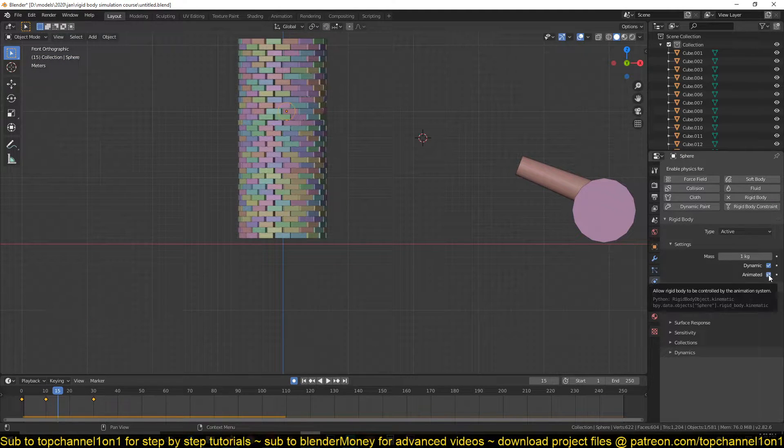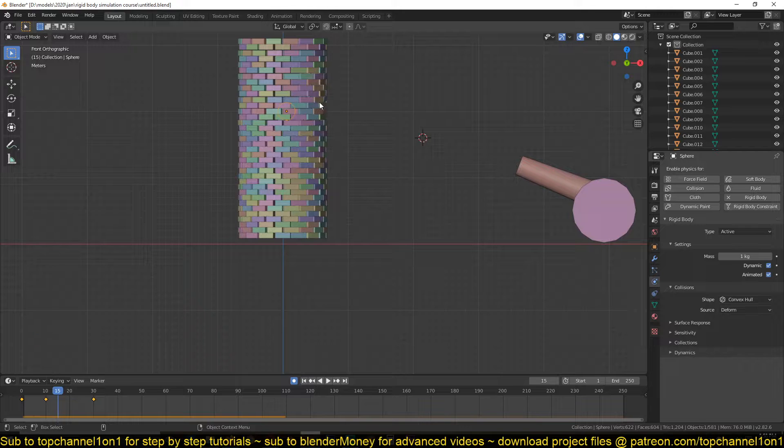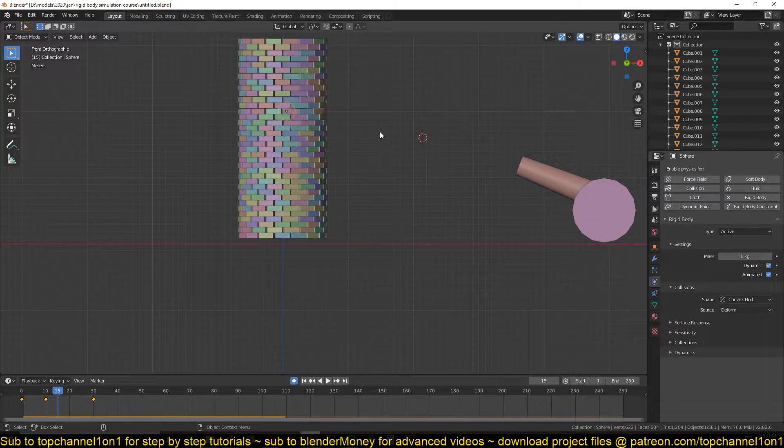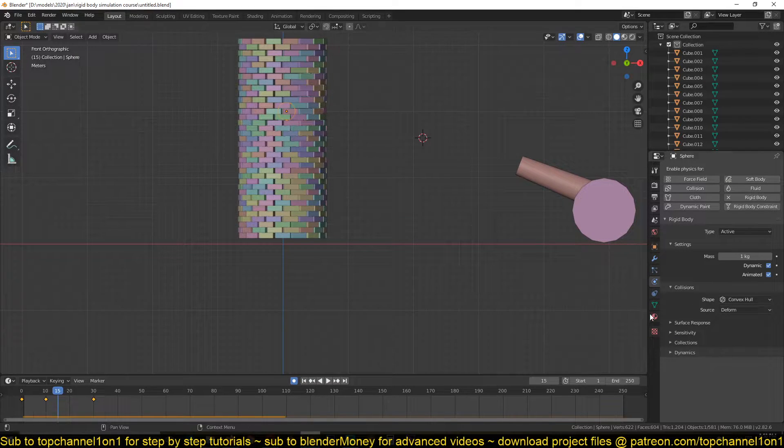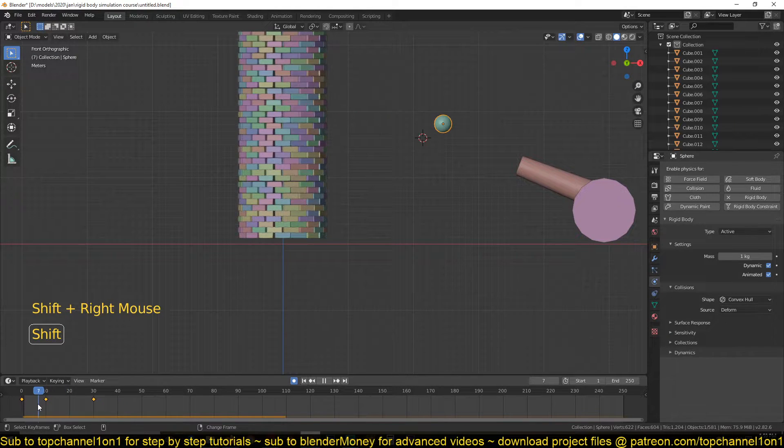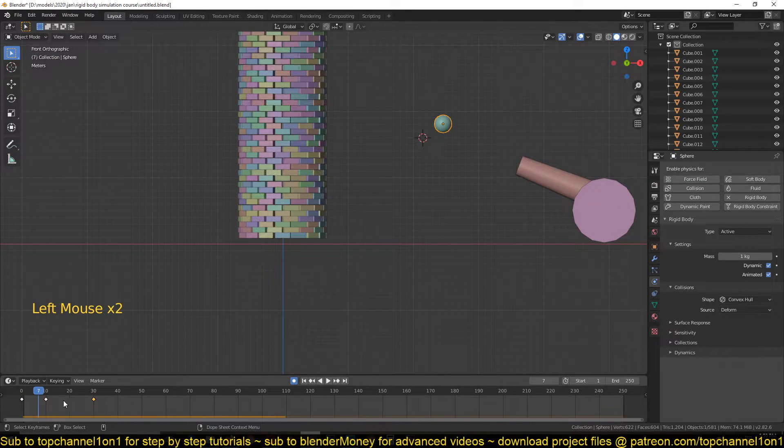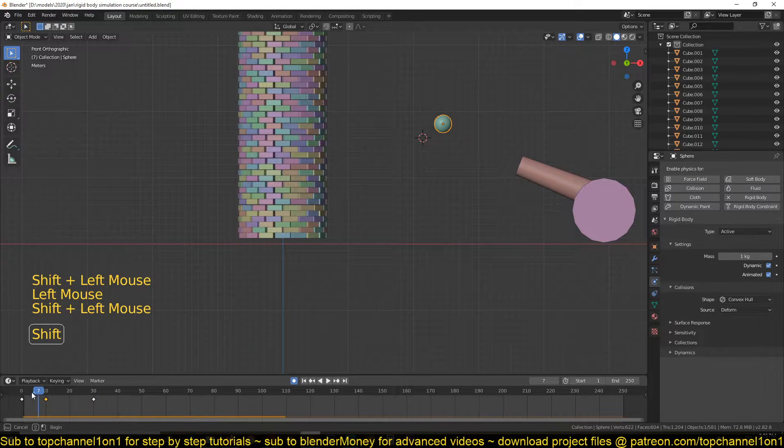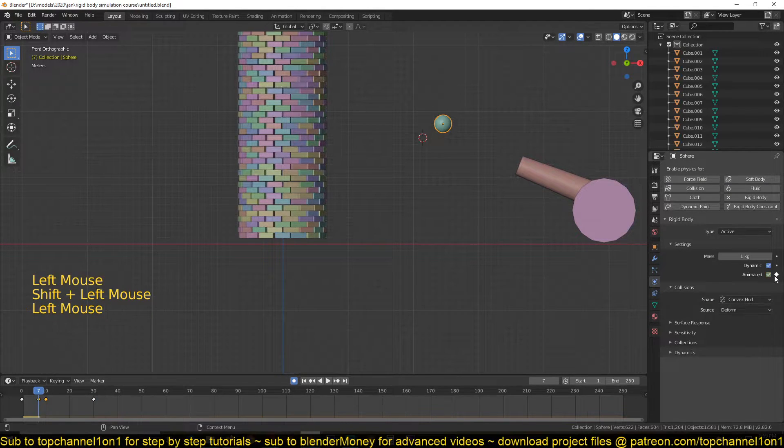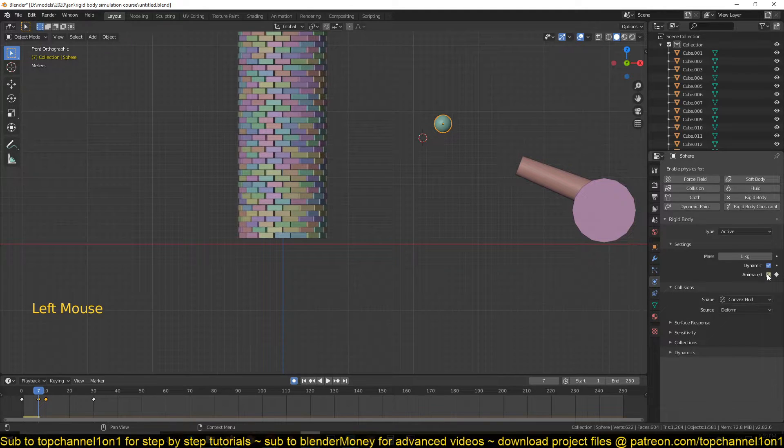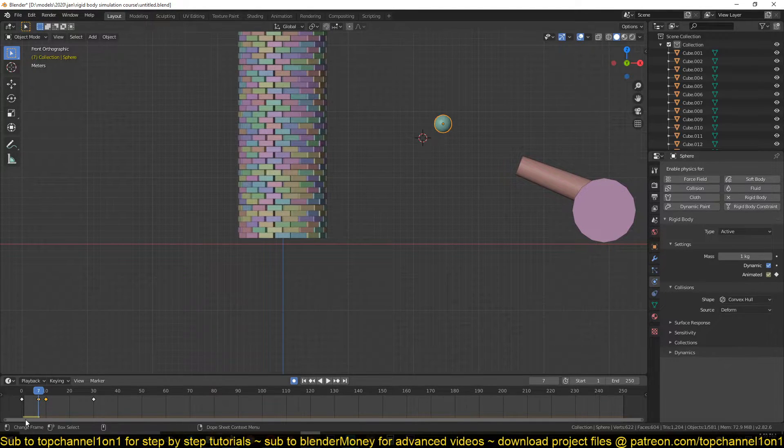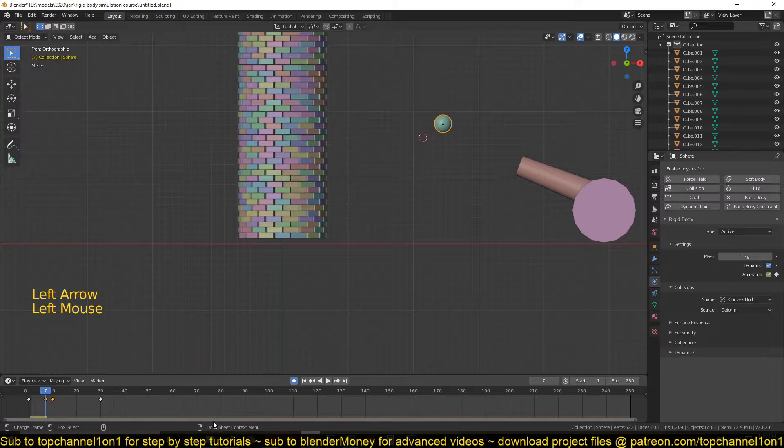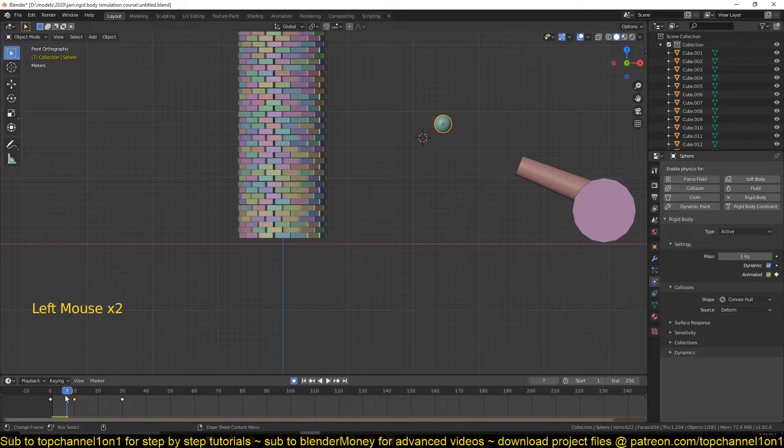So we can also animate this property to turn it off after we have the projectile out of the cannon. So at around frame, maybe at around... we don't even need this keyframe but I will leave it there just for demonstration. So at around frame 7, you can switch off the Animated property, but you need to have it switched on first.